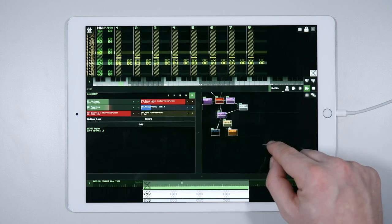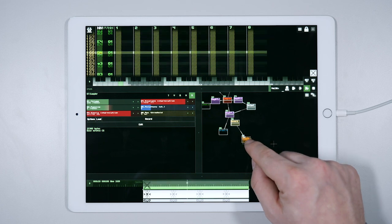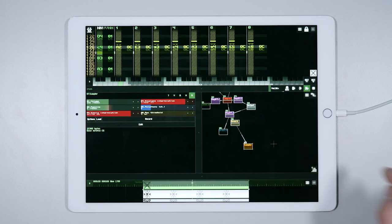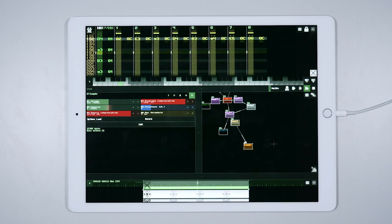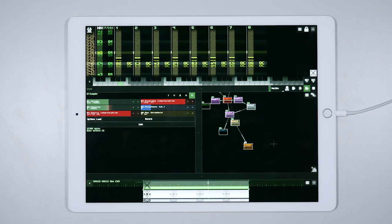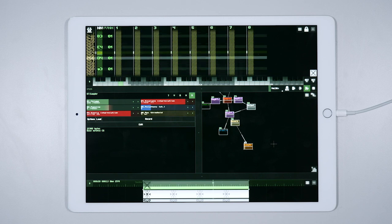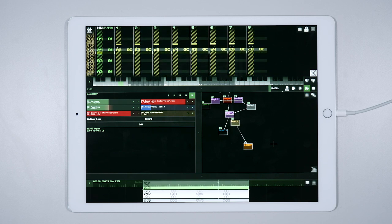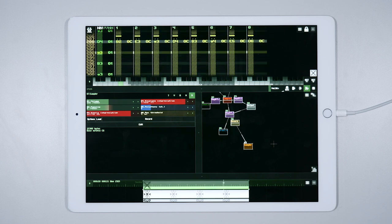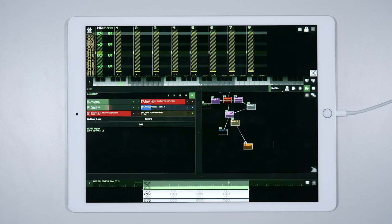Take for example this clap sound. At the moment the sound goes through a reverb module, but I would prefer that the lowest part of the sound is not reverberated.